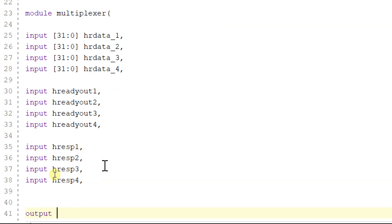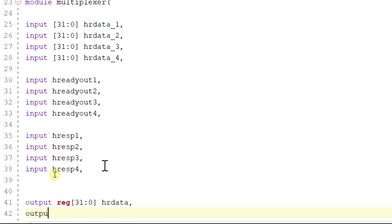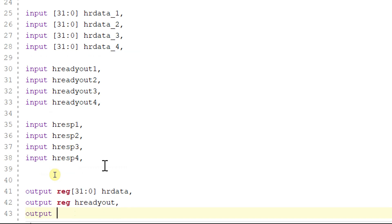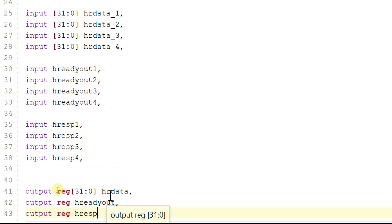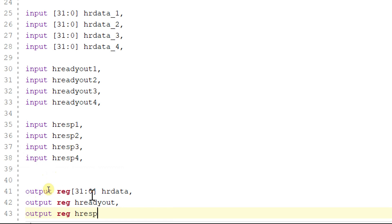We have a single output for each of the respective signals. For h_rdata we have one output bus called h_rdata, for all the h_ready_out signals we have one output reg h_ready_out, and for all the h_response signals we have one output reg h_response.